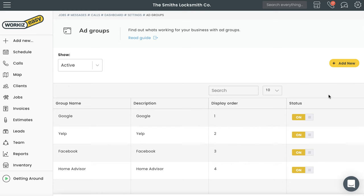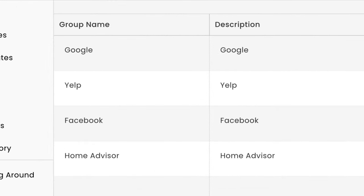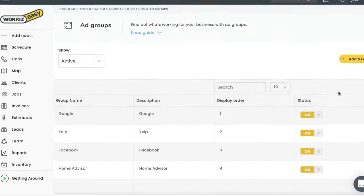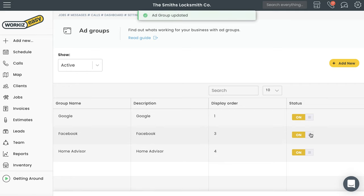Your Workiz account is going to come equipped with four ad groups by default: Google, Yelp, Facebook, and Home Advisor. You may or may not be using all these ad groups. You may also have other ad groups that aren't on this list. No problem - updating this list is quick and easy. We'll start off by showing you how to remove any ad groups that you're not using. Just turn this toggle switch to off and it should get removed from the list.